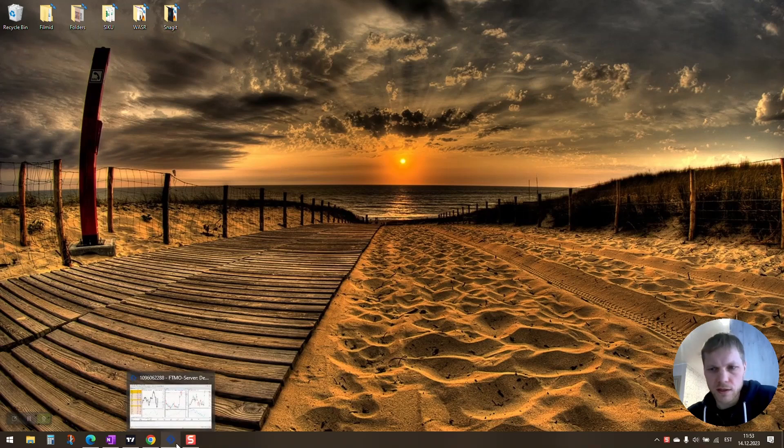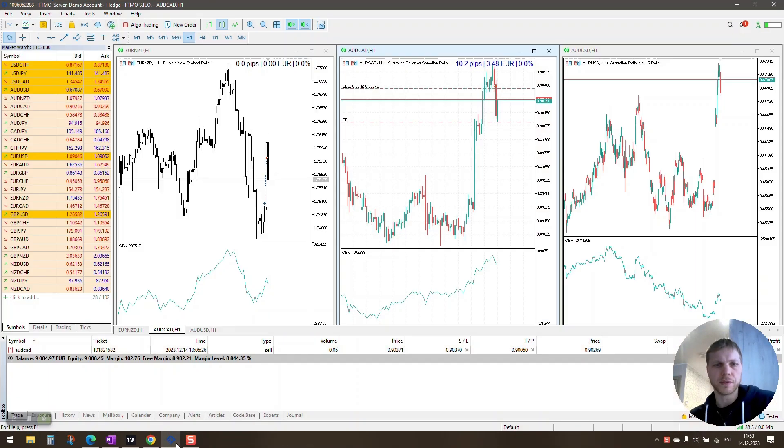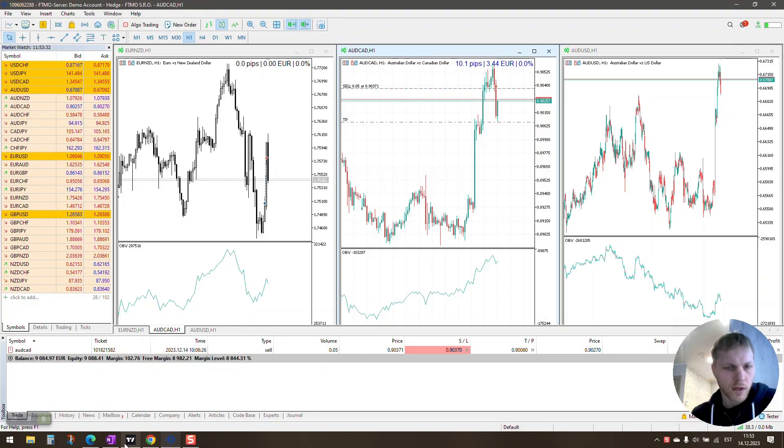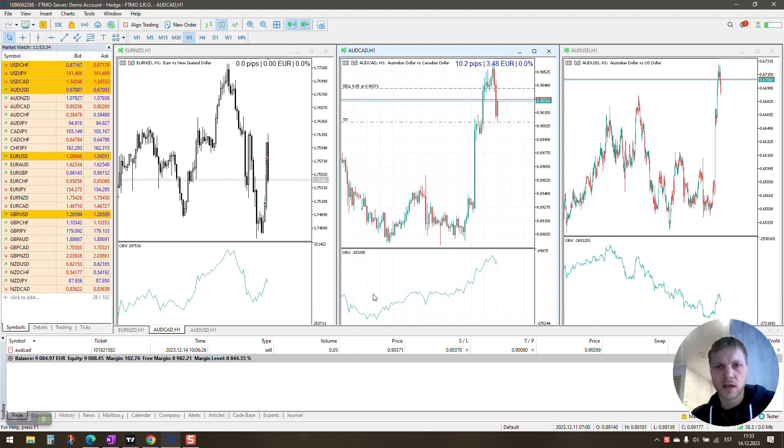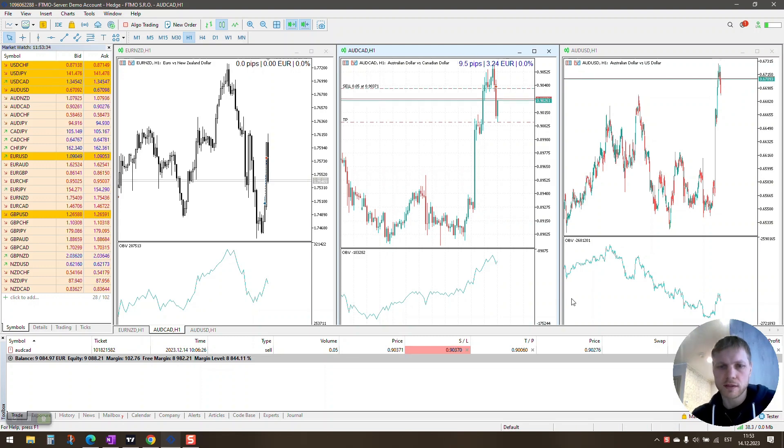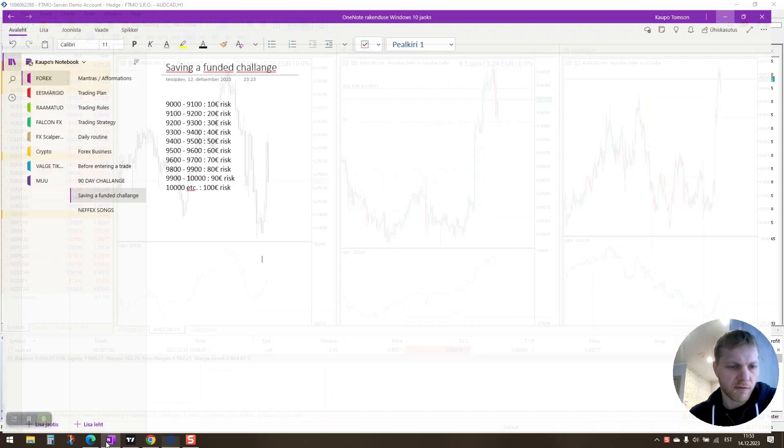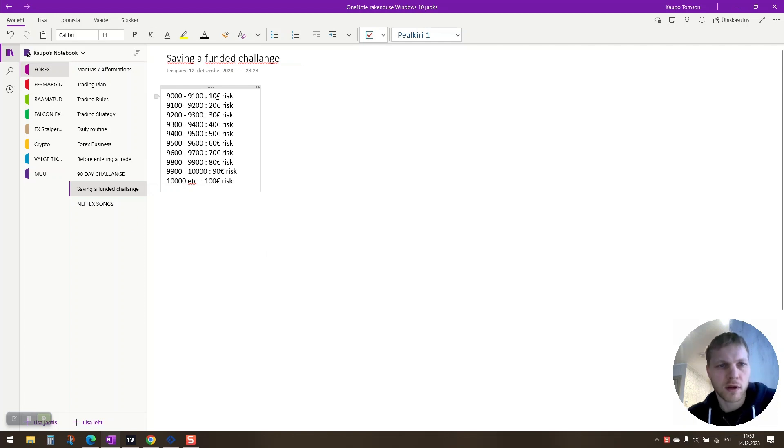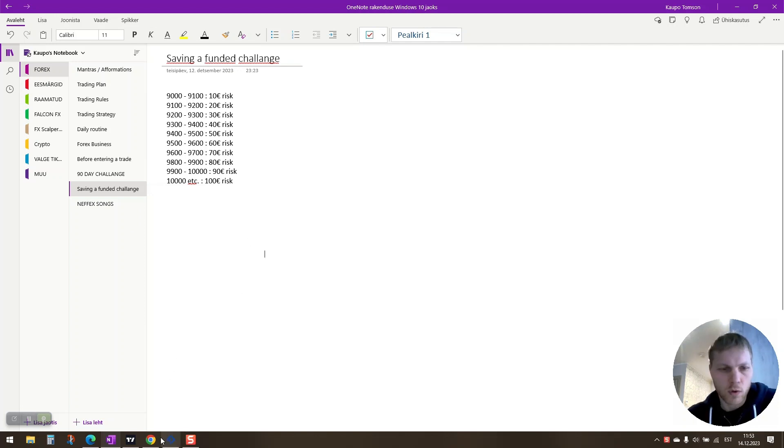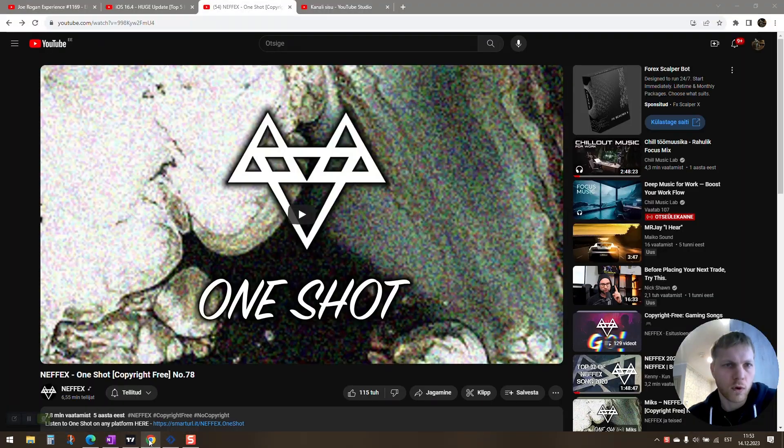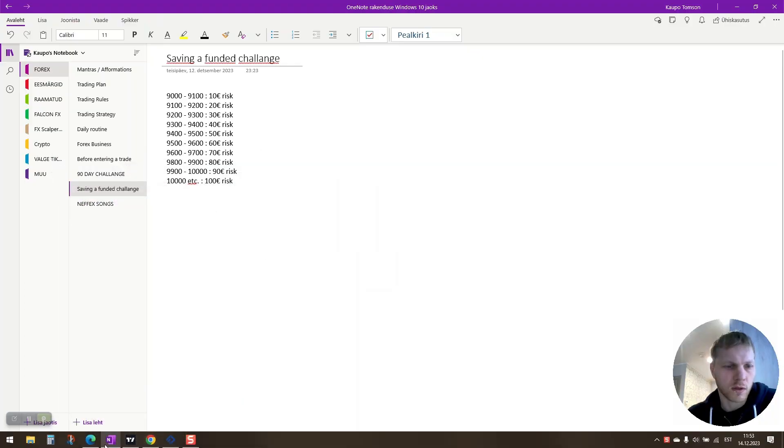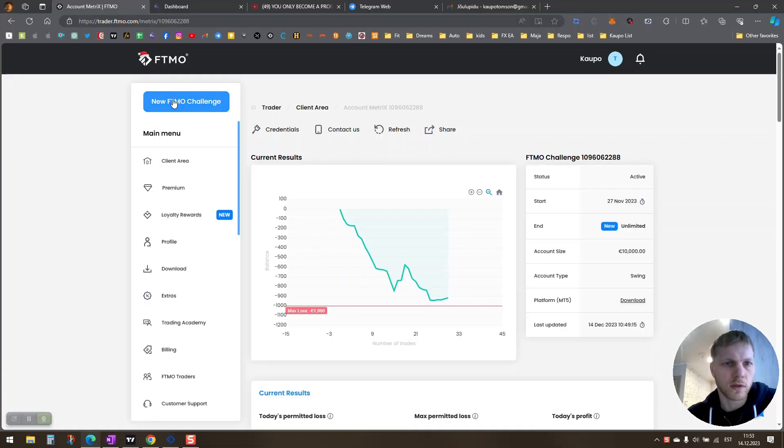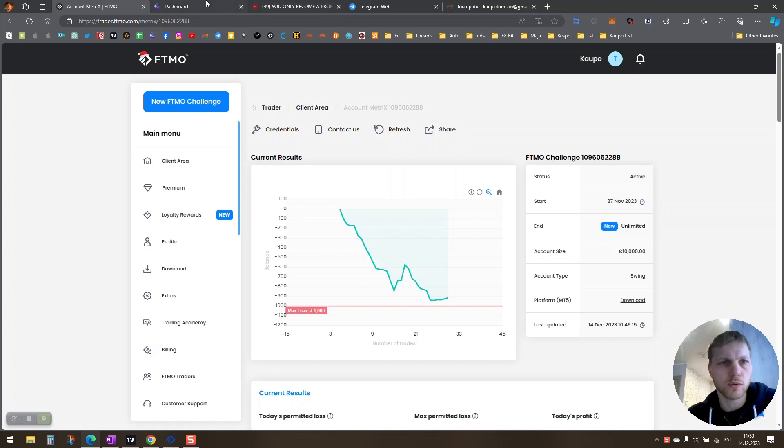Alright, so yesterday I showed you that I'm saving my funded challenge from 9,000 to 9,100. I'm risking 10 euros. Yesterday I won a trade and today I have won a trade as well, so let me just show you.